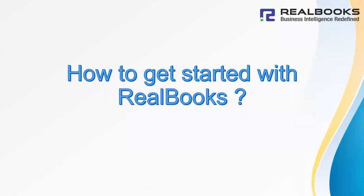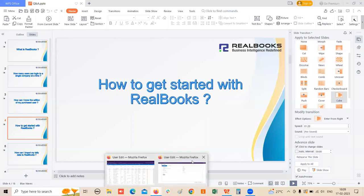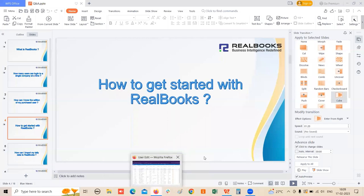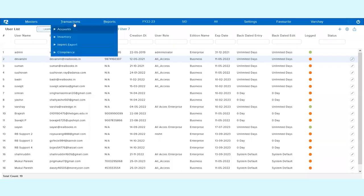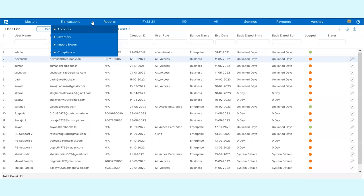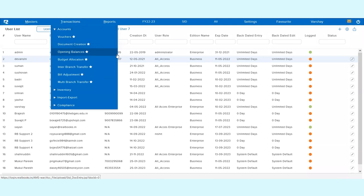How to get started with ReelBooks: Once you have created a company in ReelBooks, you can simply go directly to the transactions tab. In case if you're not GST compliant or no other inventory or such requirement is there, you can simply go to transactions accounts.